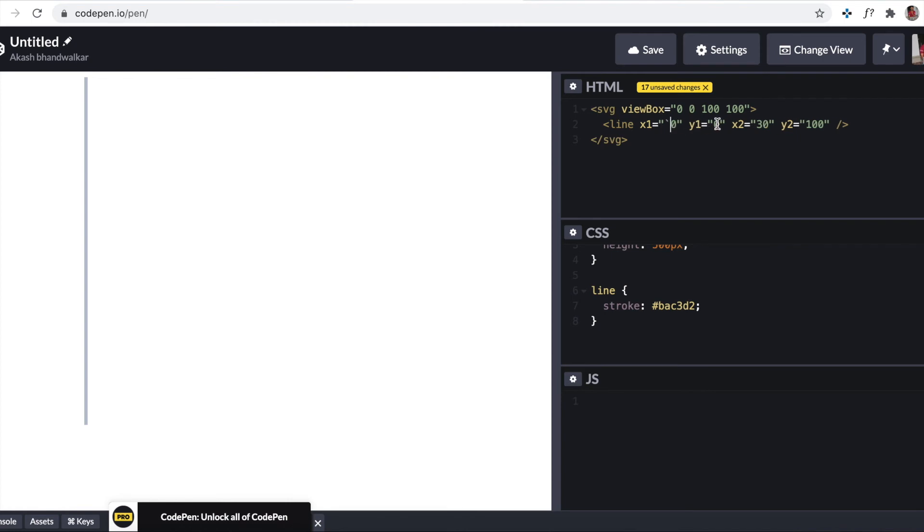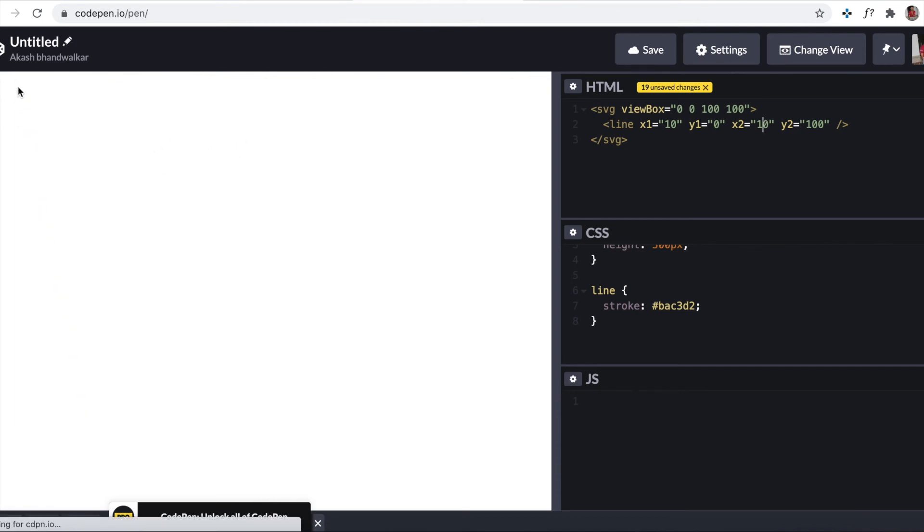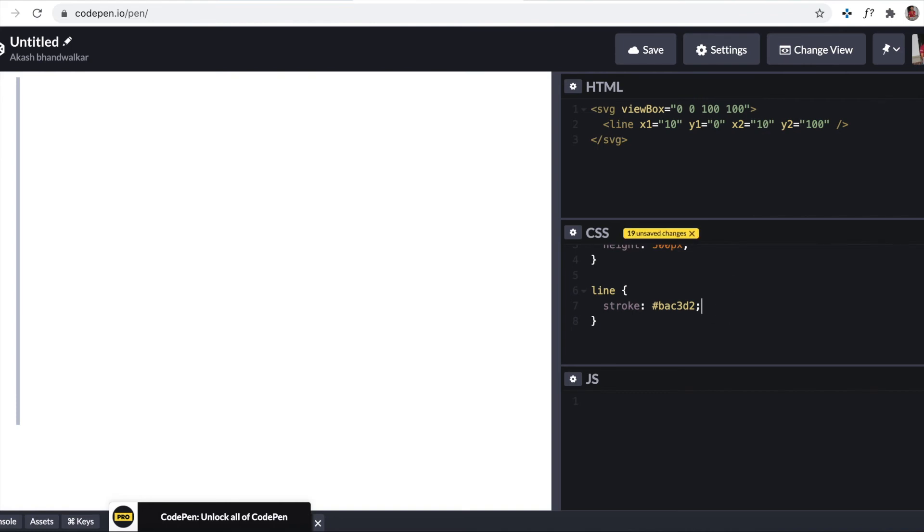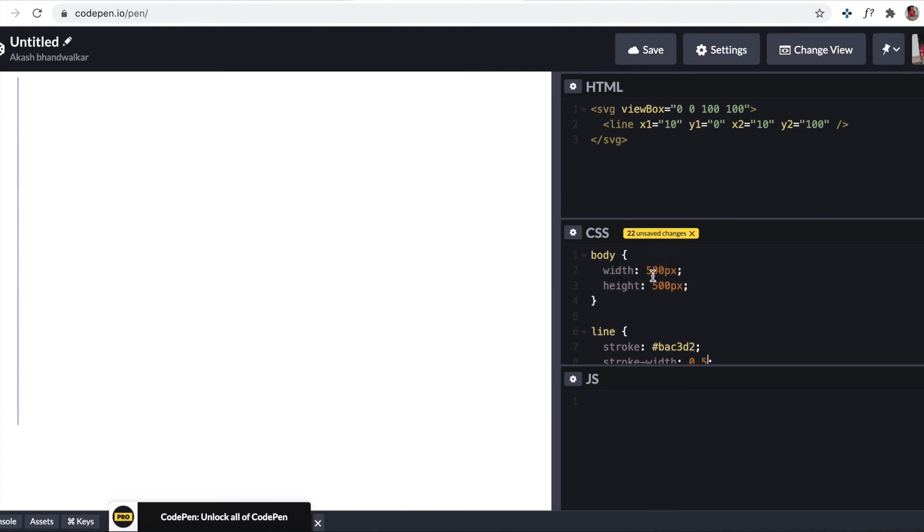Now the stroke width is little too much. Stroke width I'll say one percent and that should... okay it's not reduced so you might reduce this to 0.5. Based upon your dimensions of this body this might change.